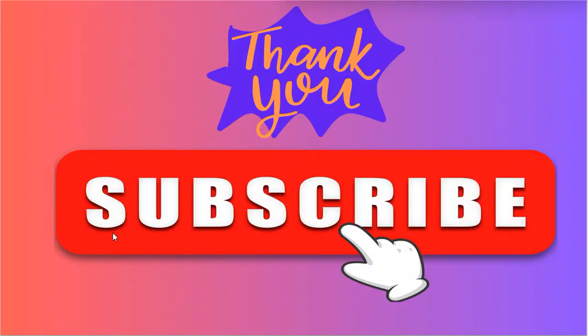So that's it from my side. I hope you like this video. Kindly like, share and comment and do subscribe to my channel. Thank you so much.